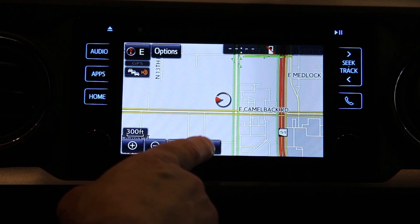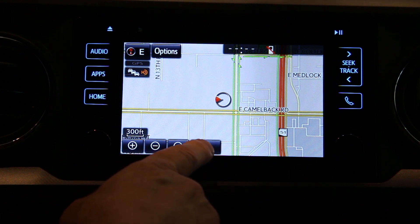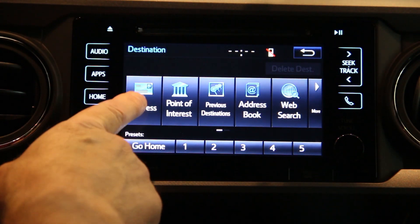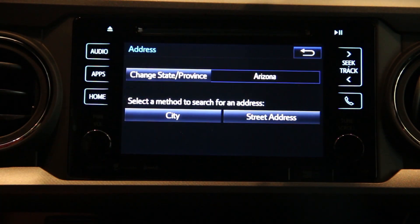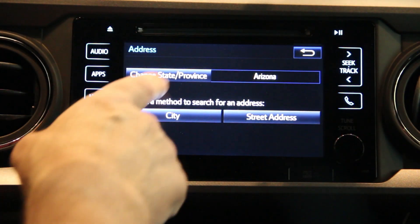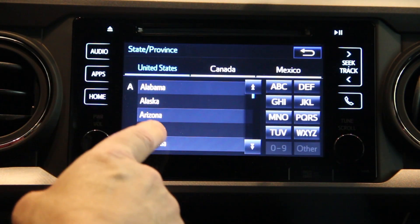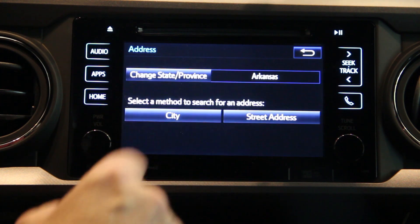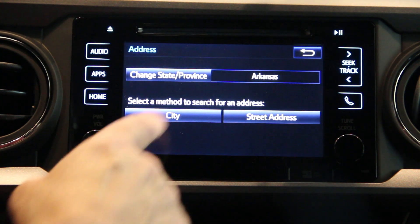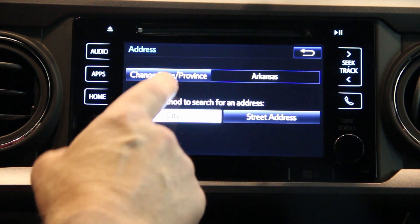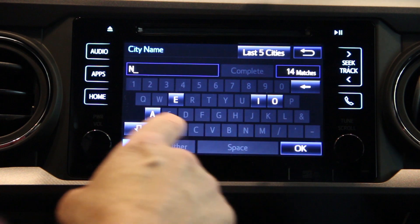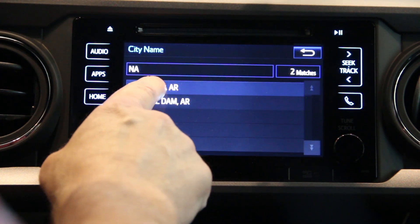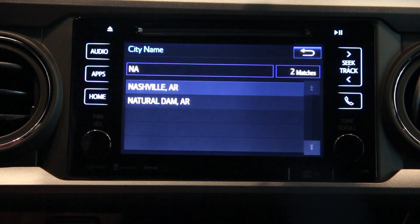To program a destination, push the destination button and select address. We are going to change the state to Arkansas. Select your city — in this case we're going to pick Nashville, Arkansas.